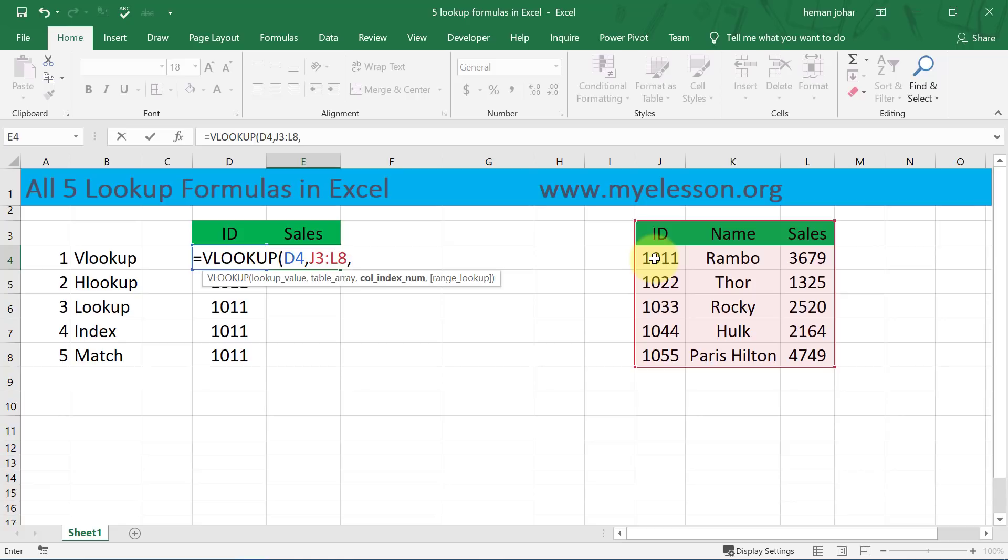In our case the sales column and return the answer. Now it says okay, I'll go to the sales column, tell me how to identify the sales column. So in that scenario you will have to tell this column number to it. So that is what the column index number says.